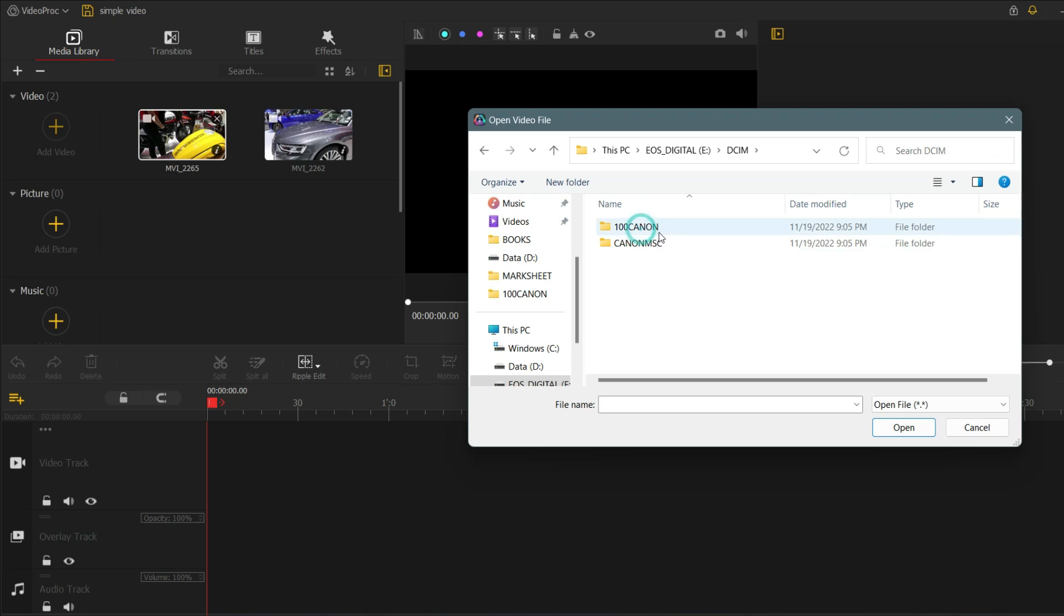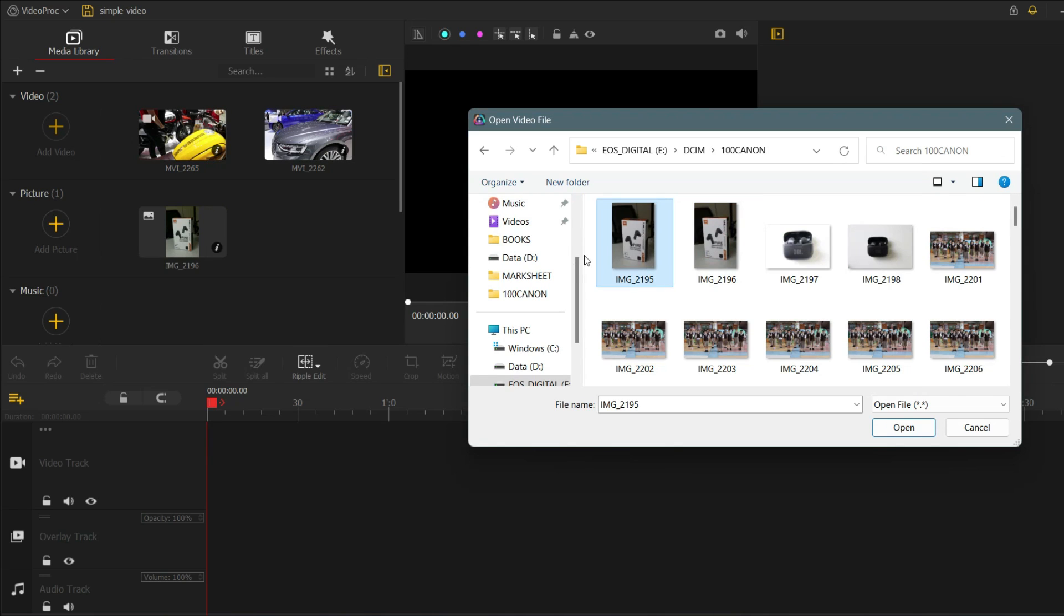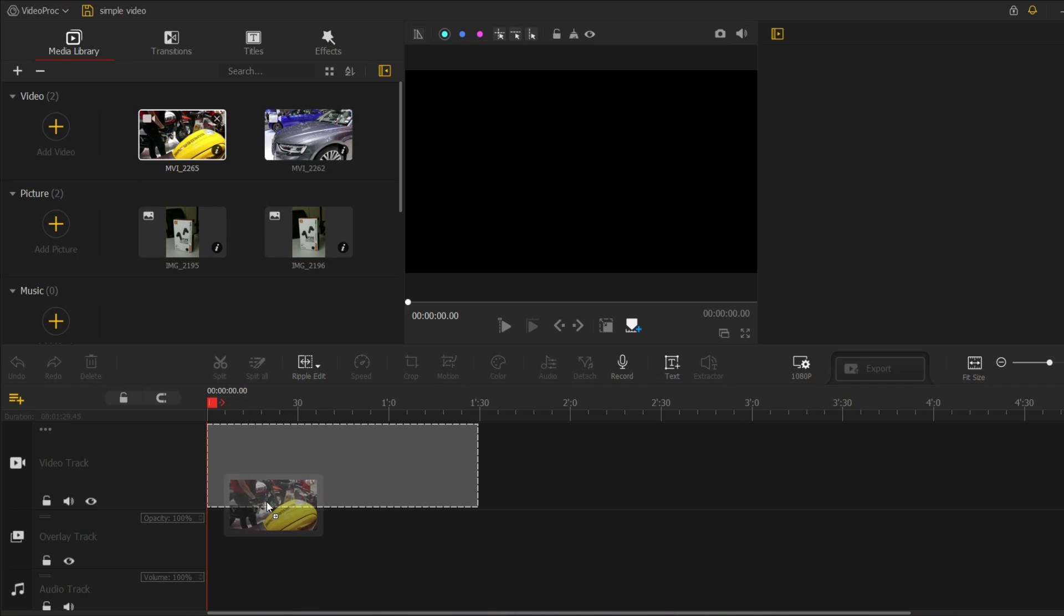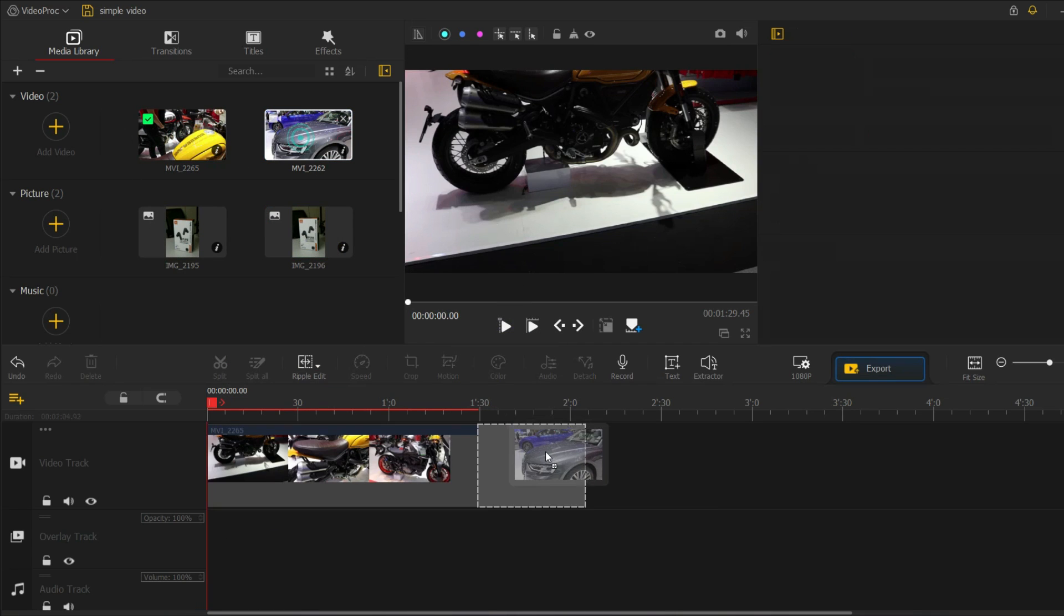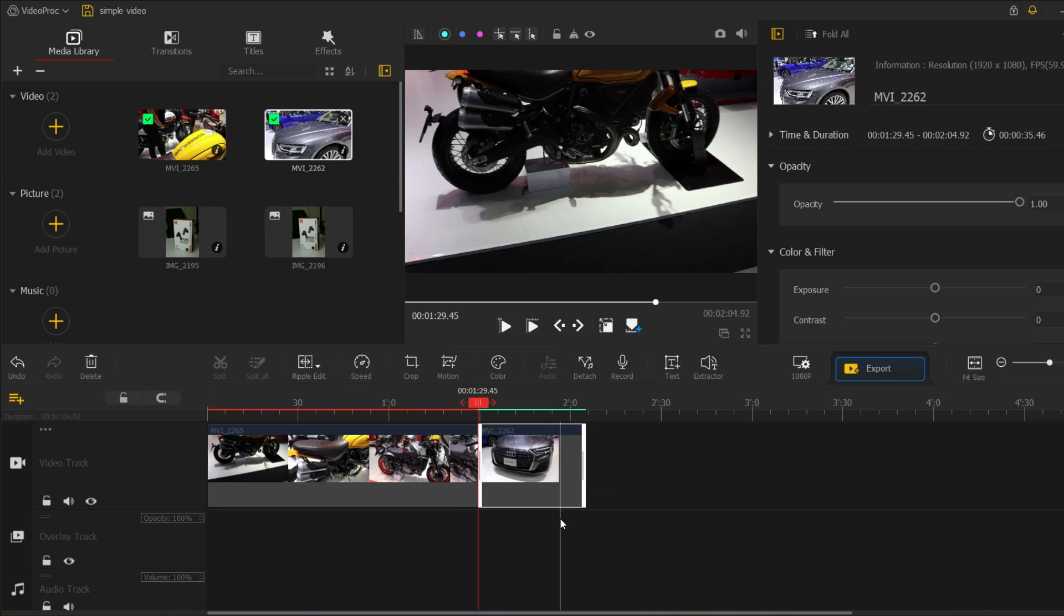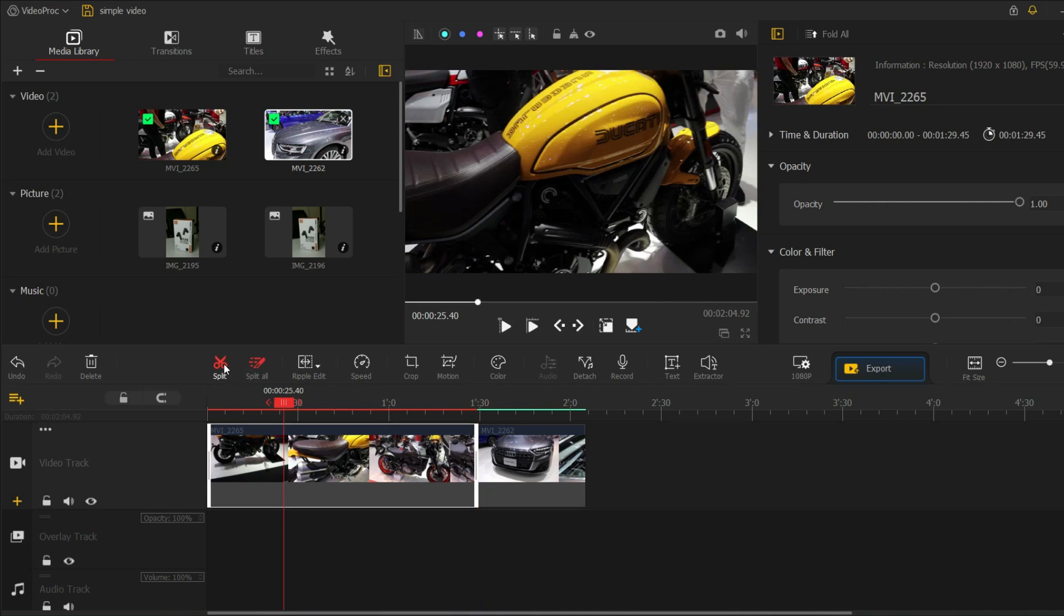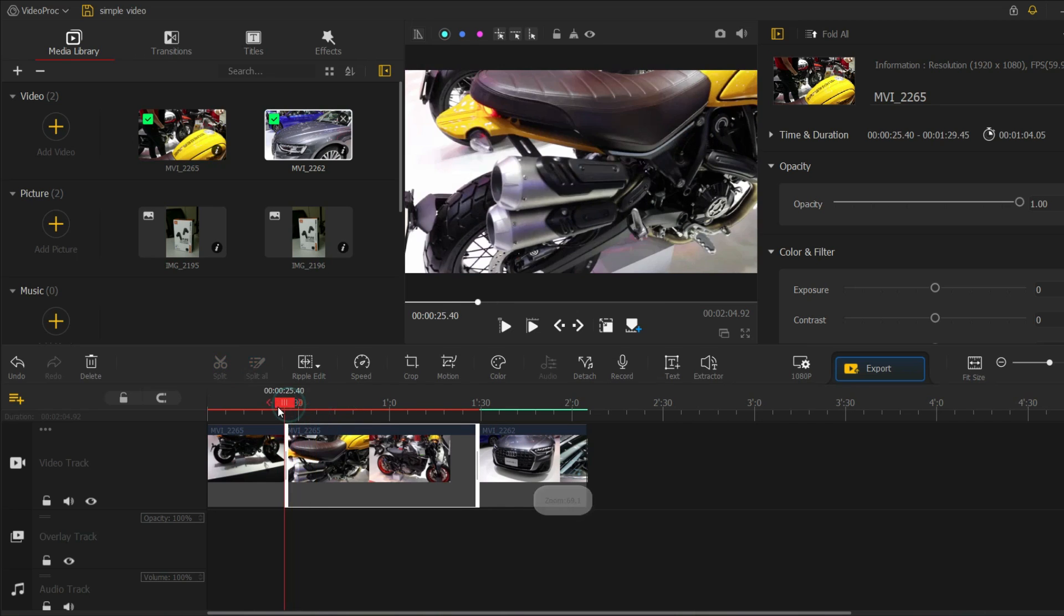You can also drag and drop your media files directly into the media library on the bottom of the screen. To add a clip to the timeline, simply drag it from the media library and drop it into the desired location. You can also use the trim and split tools to fine-tune the length and placement of your clips.